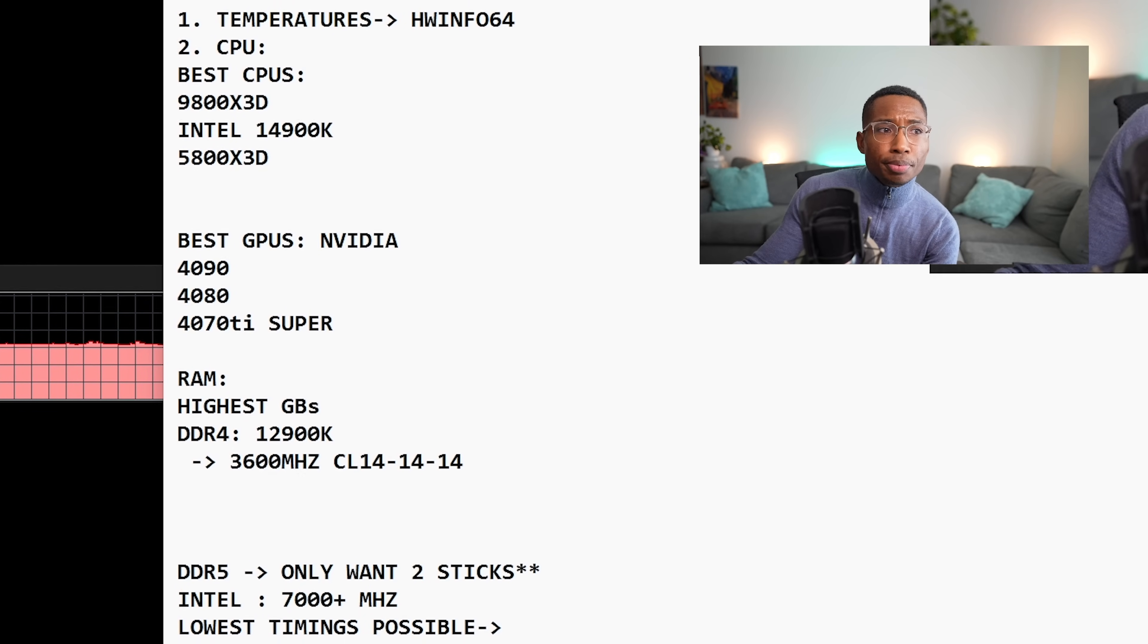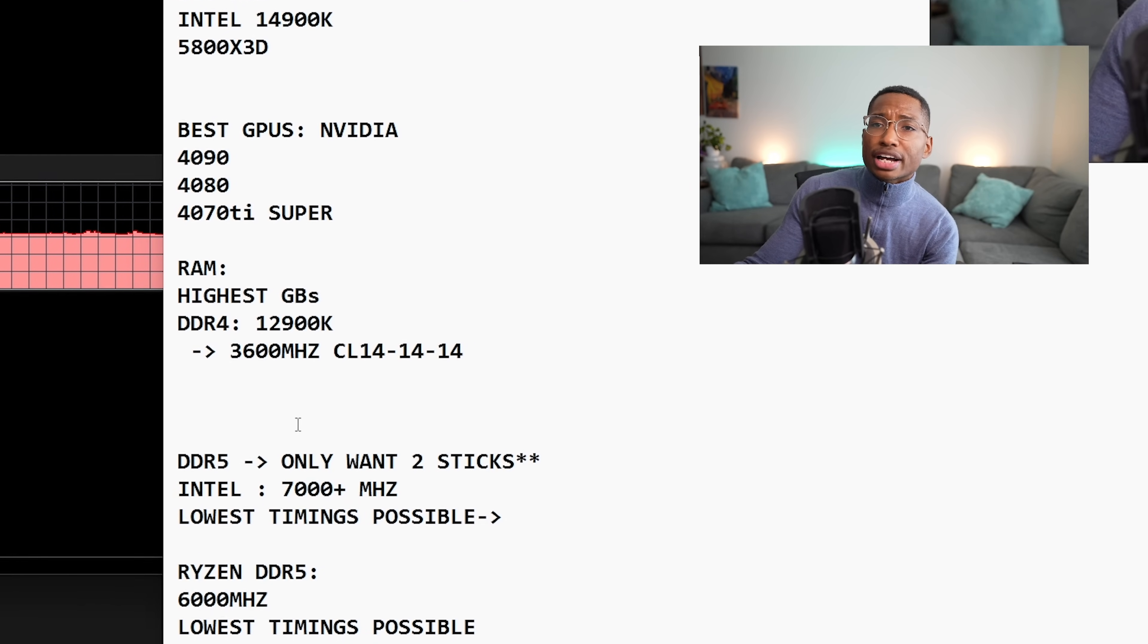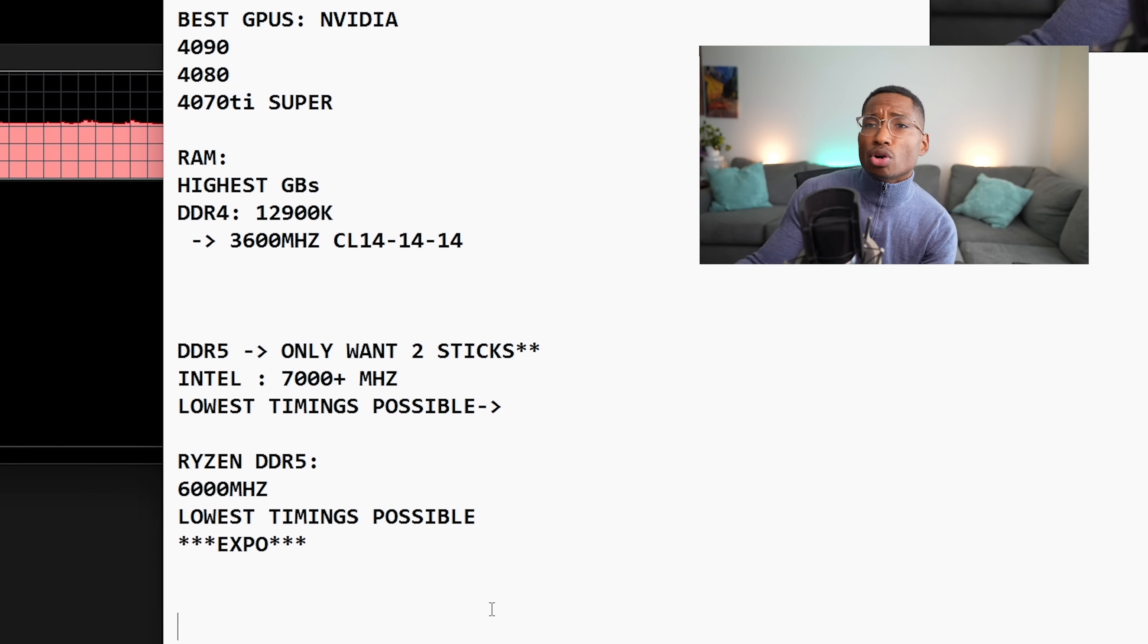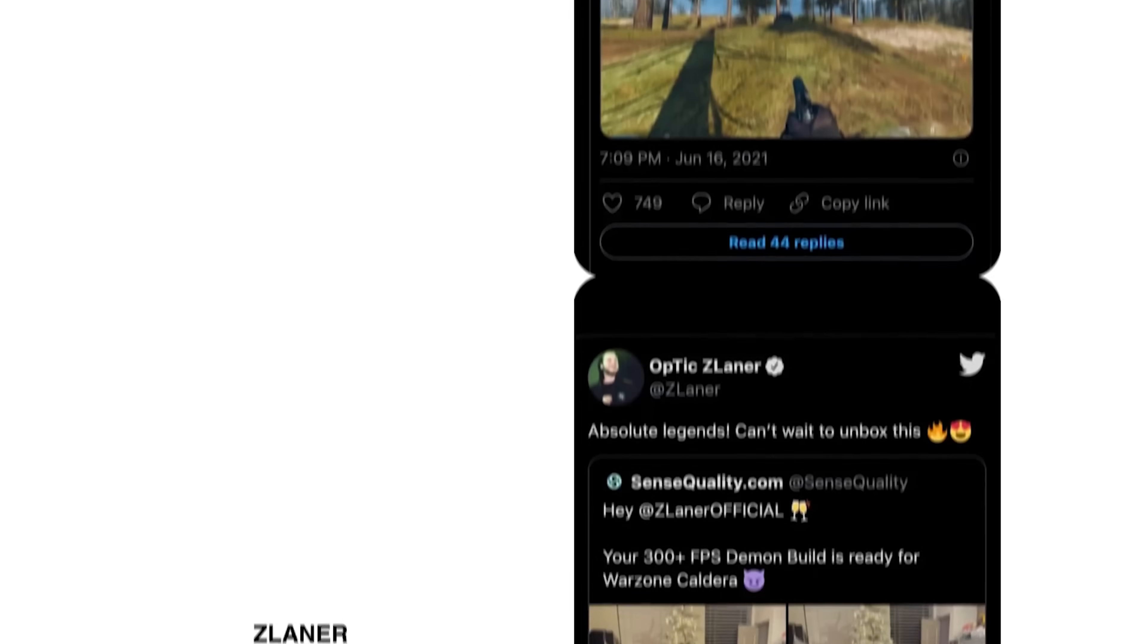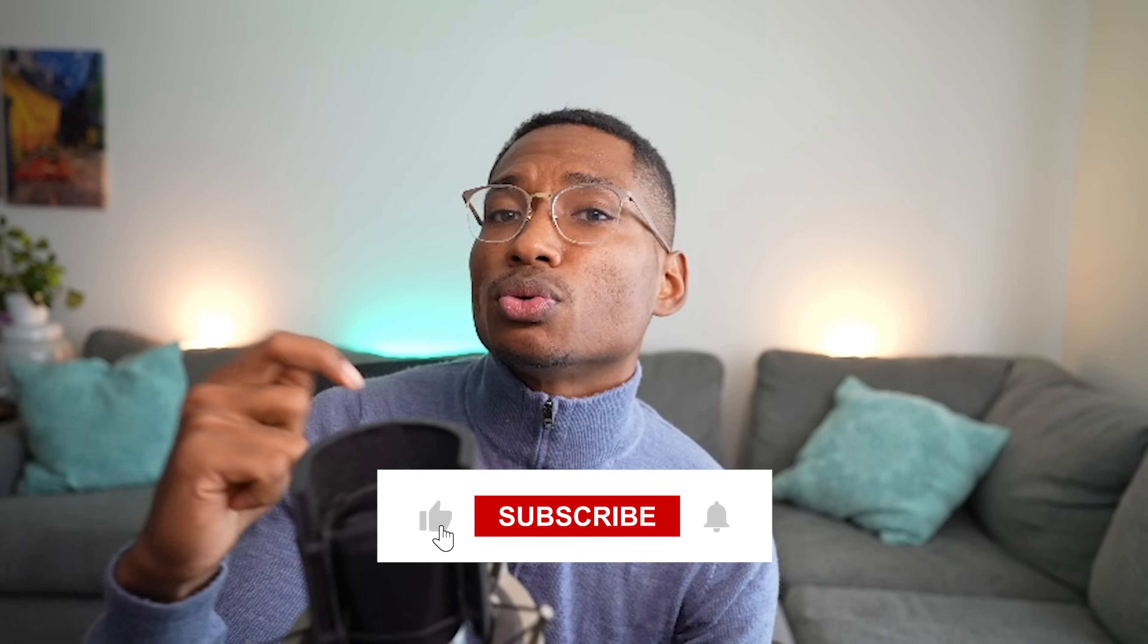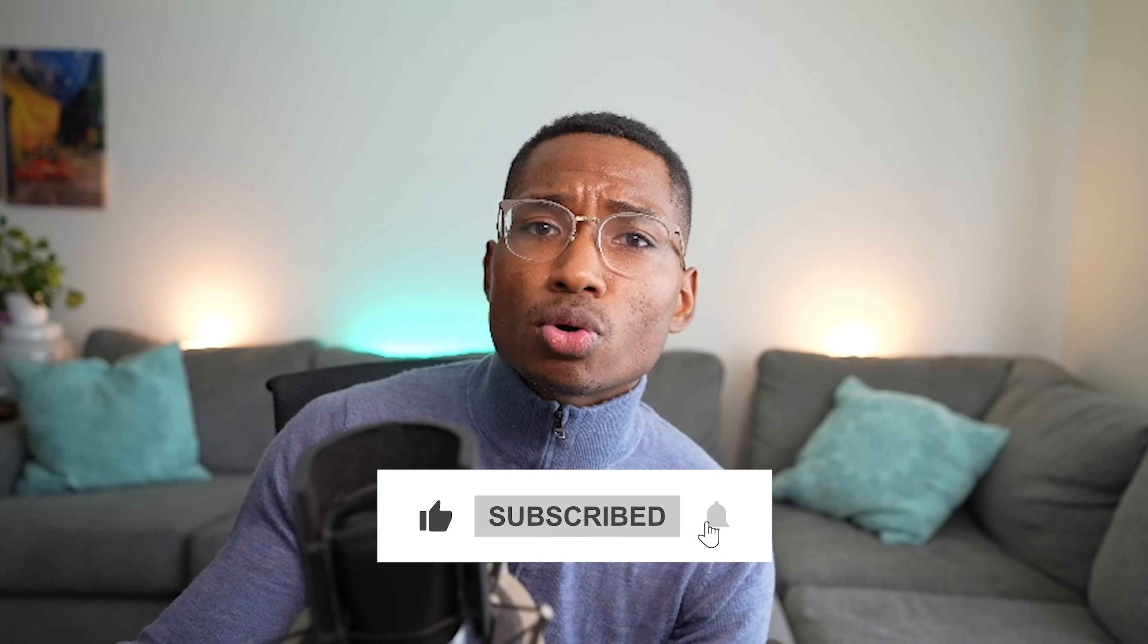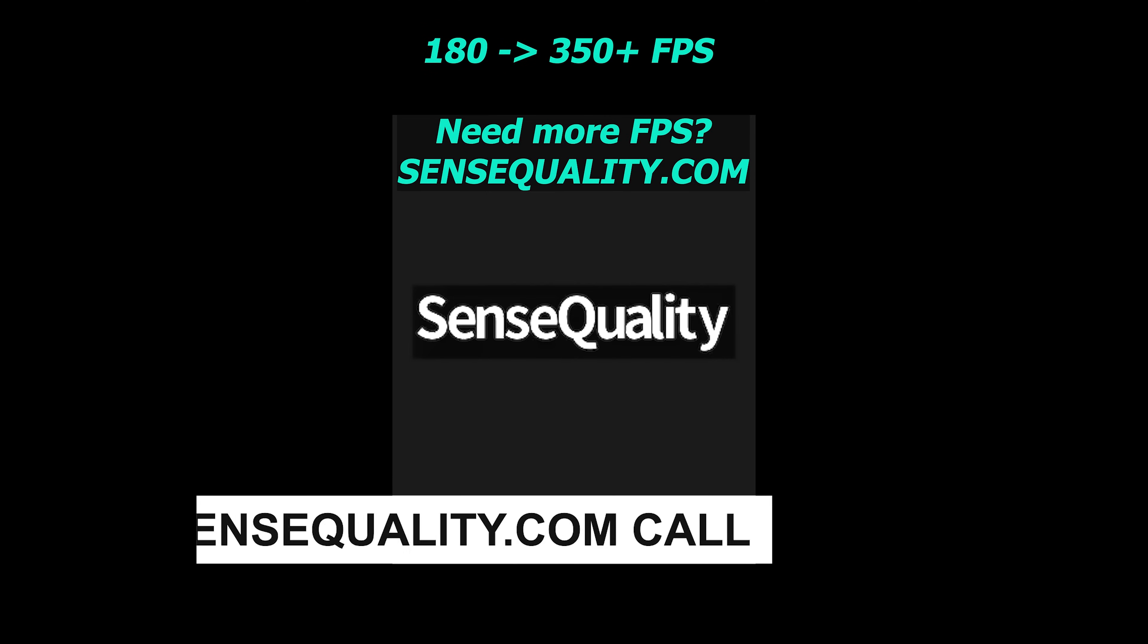So if you need more FPS, you could always visit SenseQuality.com, where I got you covered. You could find that link down below. And don't forget to like and subscribe. And let me know what other videos that you guys would like to see. My name is Cornell from SenseQuality, and I hope you have a wonderful rest of your day.